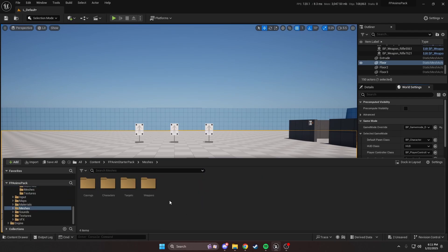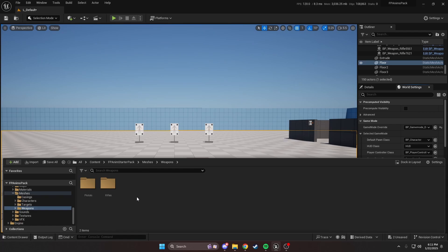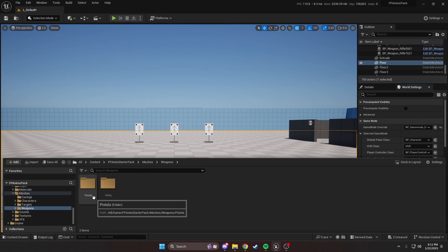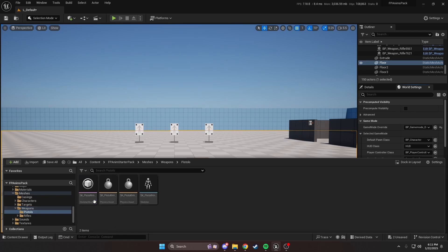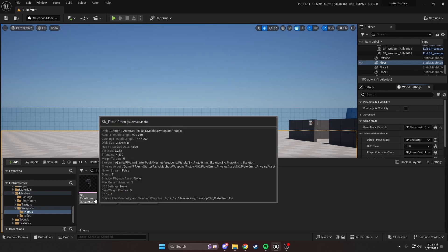The first thing I'm going to do is export the skeletal meshes from the engine. You can find the skeletal meshes under Content, the PAX files, Meshes, Weapons, and the corresponding weapon that you want to replace. In our case, we're going to replace the pistol and the rifle.